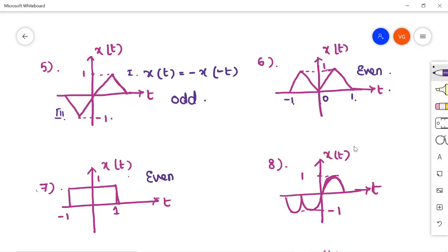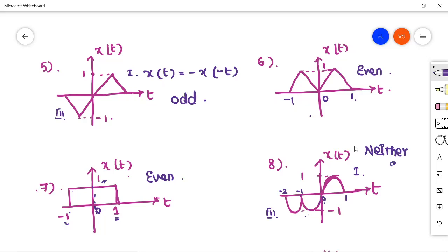The seventh signal is also an even signal, very similar to the sixth signal — here you are given a rectangular pulse having the same amplitude on both sides, with time from 0 to 1 on the right and 0 to minus 1 on the left. Coming to the eighth signal: the signal is extended in the first and third quadrant. In the first quadrant, the signal is a sine wave from 0 to 1. In the third quadrant, there are two signals extended — sine signals from 0 to minus 1 and minus 1 to 2. So this is not an odd signal and not an even signal — it is neither even nor odd.